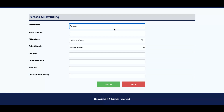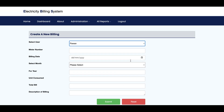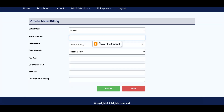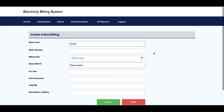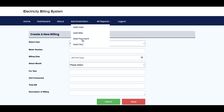This is the Add Bill form. The user dropdown is dynamic and contains all of the users available in the database. The form includes meter number, billing date, select month, year, units consumed, total bill, and description. Once you create it, it will be saved inside the database using the API. This is an API-driven application.